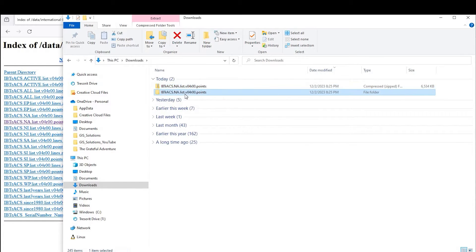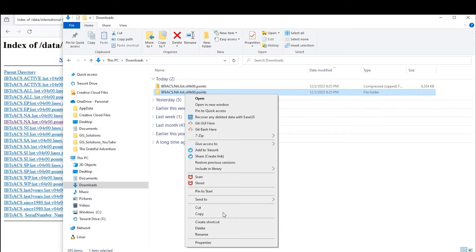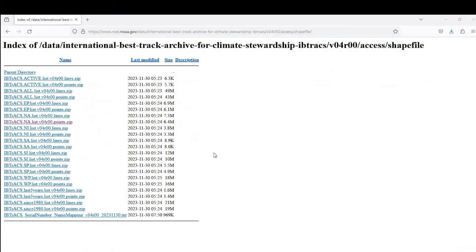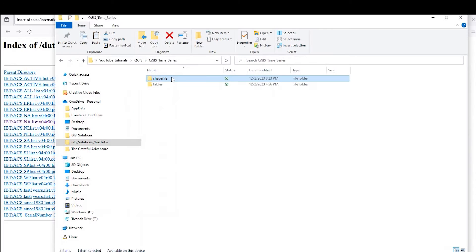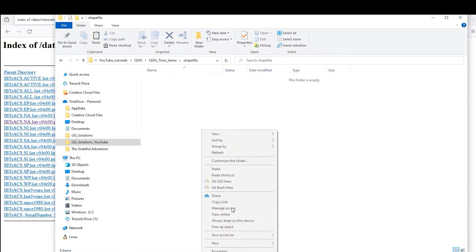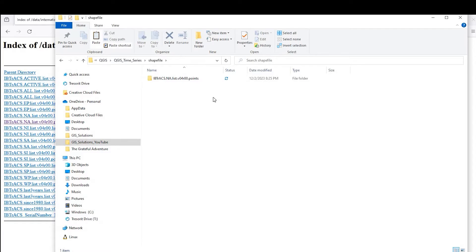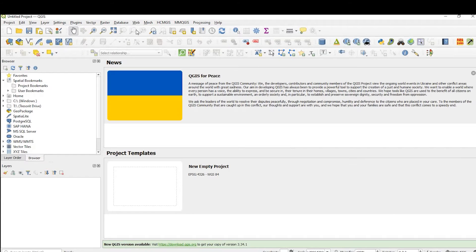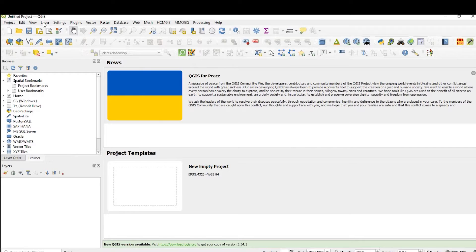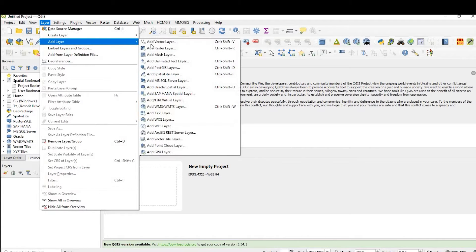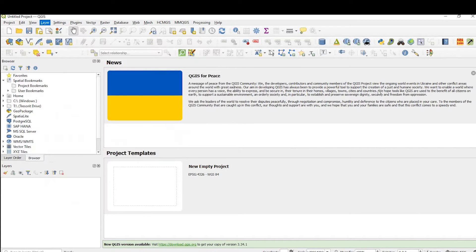Okay, and with that, I'll copy that extracted folder and I'll put it in my project file under shapefiles. I'll paste that there. Okay, so in QGIS, I'll pull in that shapefile that I just downloaded and unzipped by going up here to layer, add layer, add vector layer.